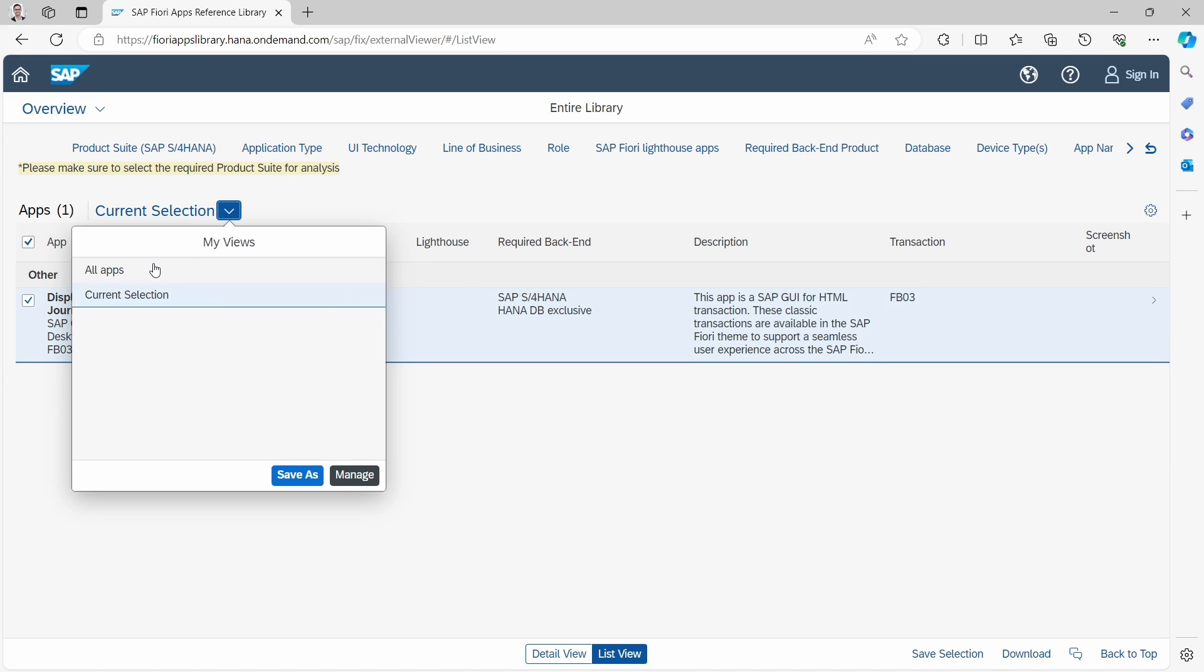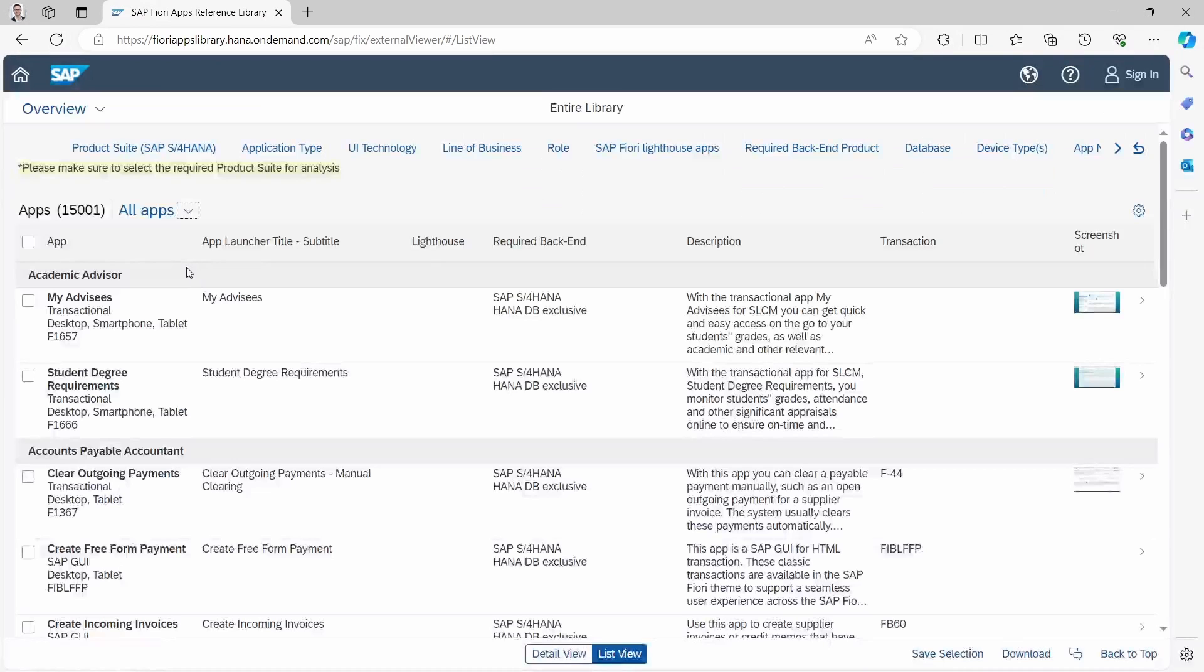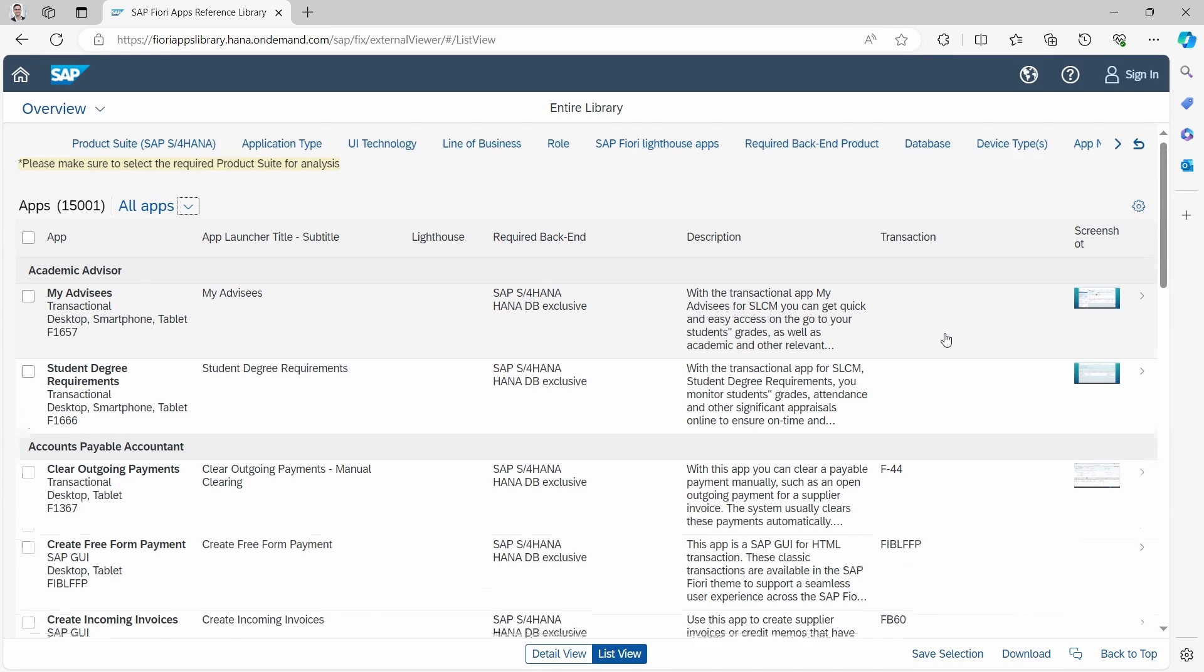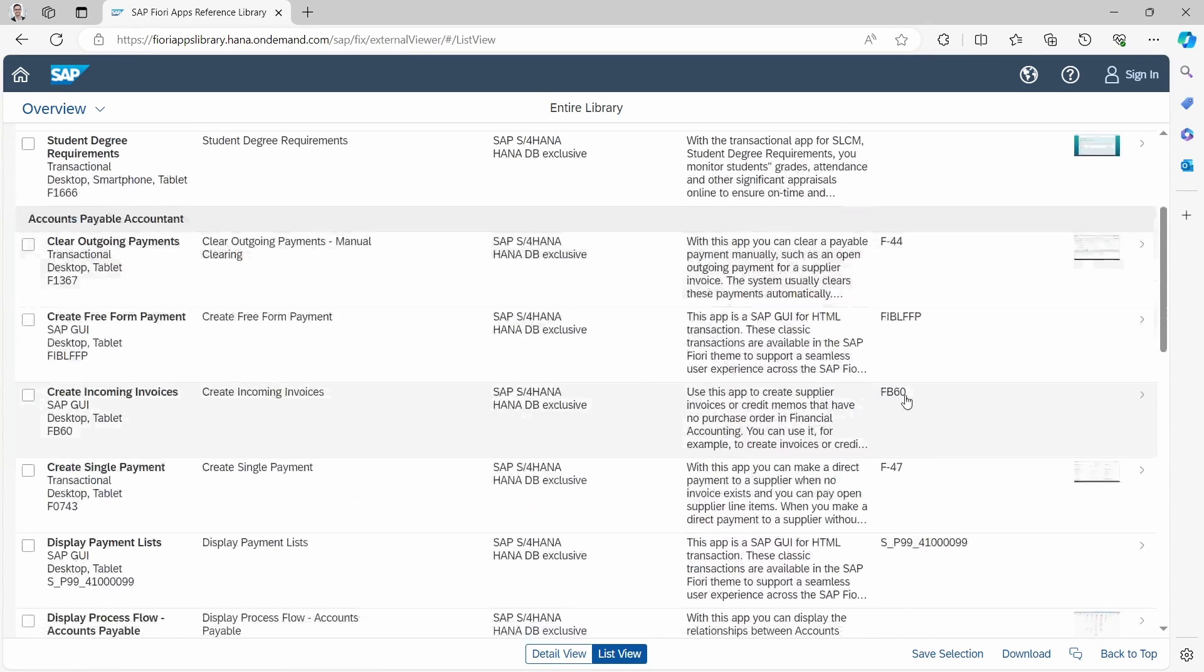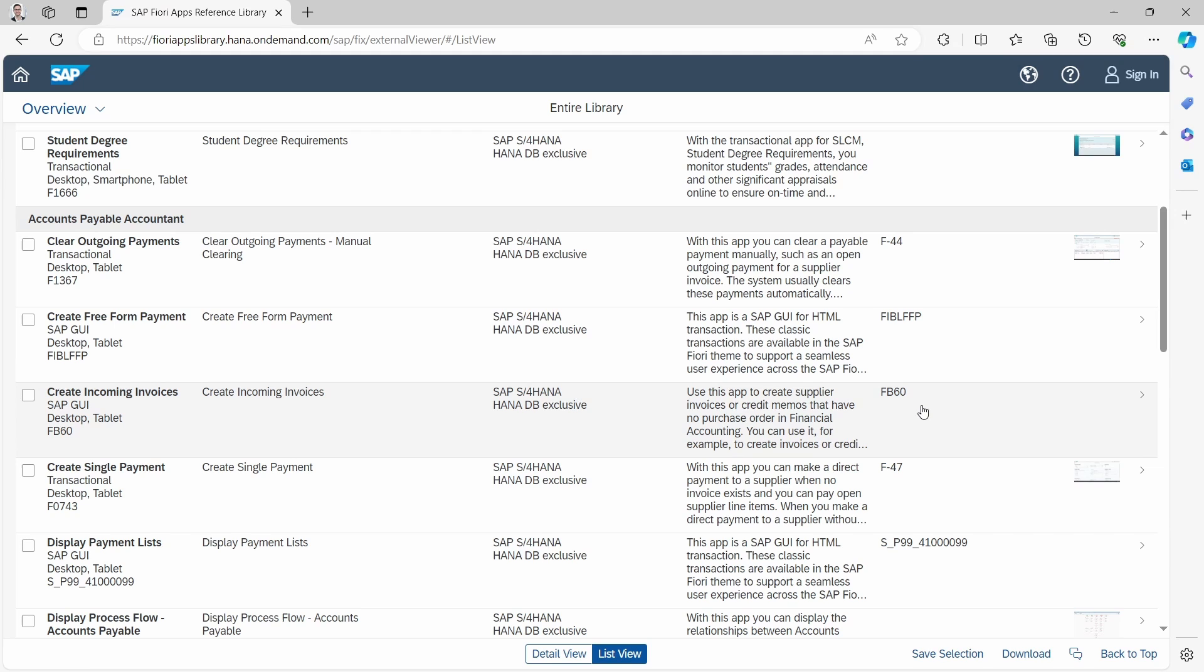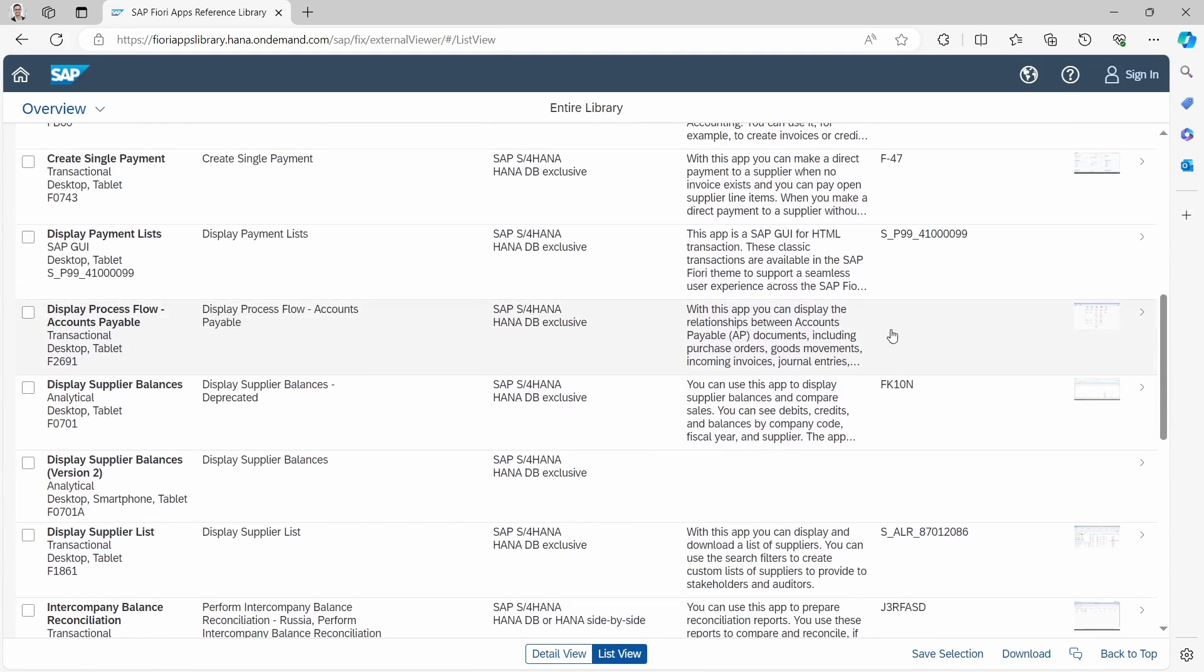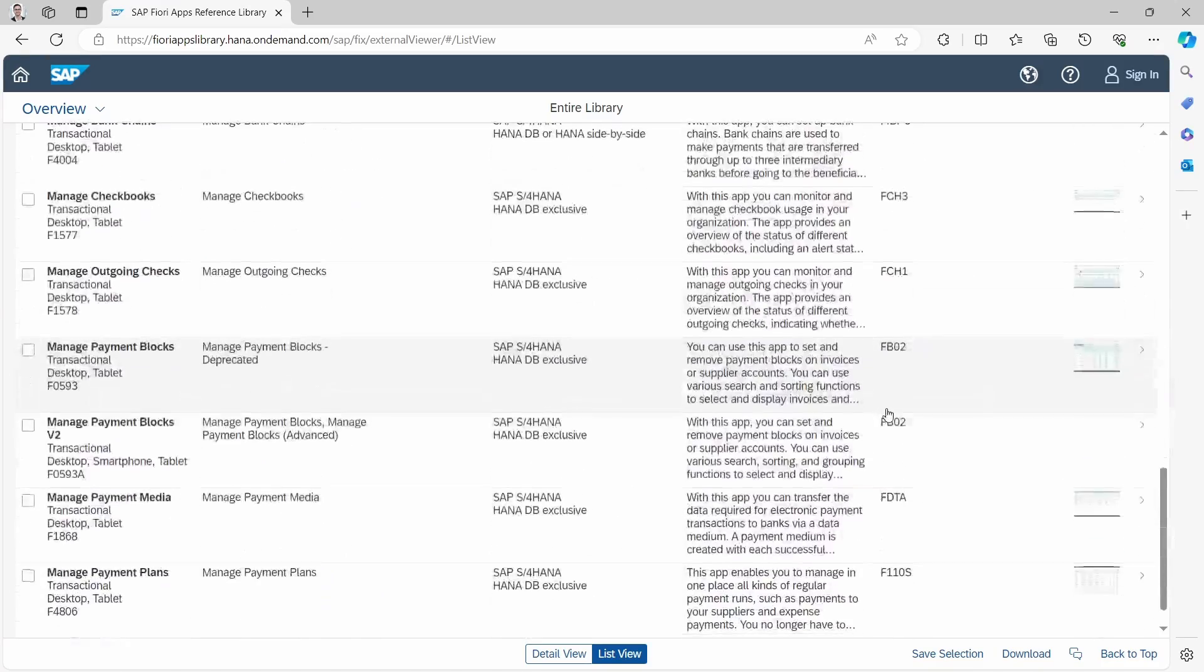If we switch back to, for example, all apps, then you will see in the column transaction the corresponding transaction that is being used within the SAP GUI. You can see that not for every SAP Fiori app a transaction code exists, but for a lot of them.